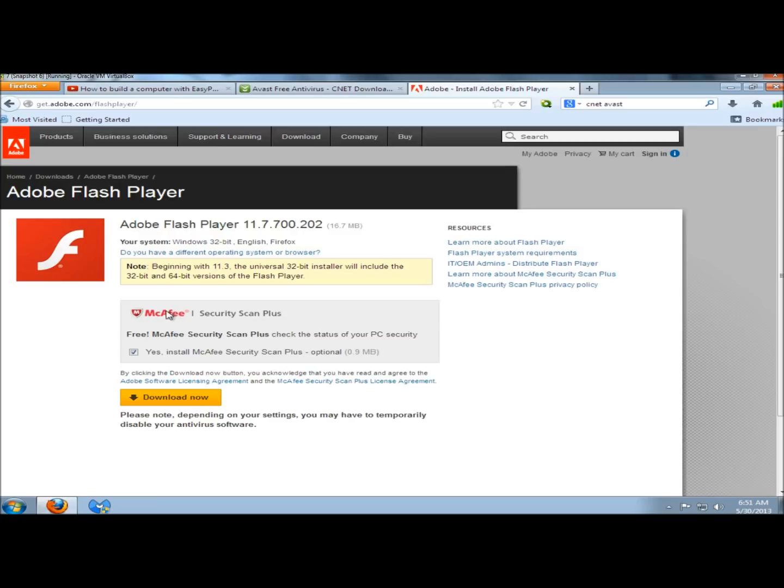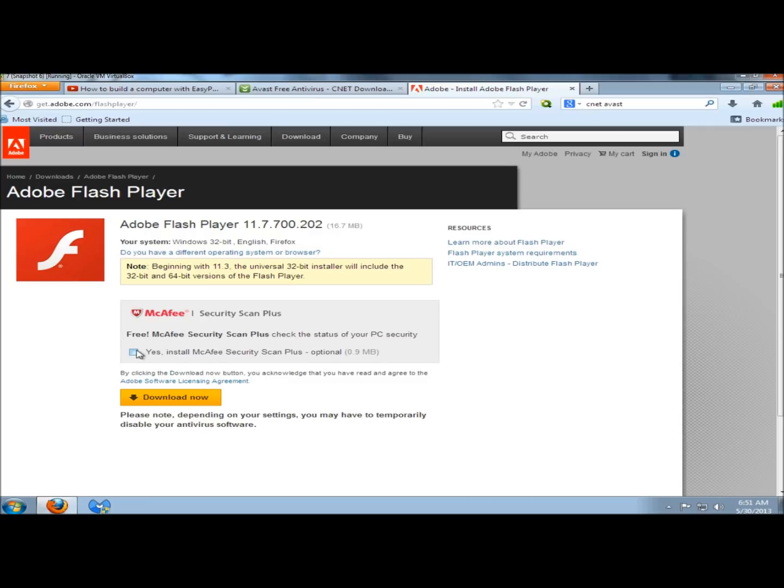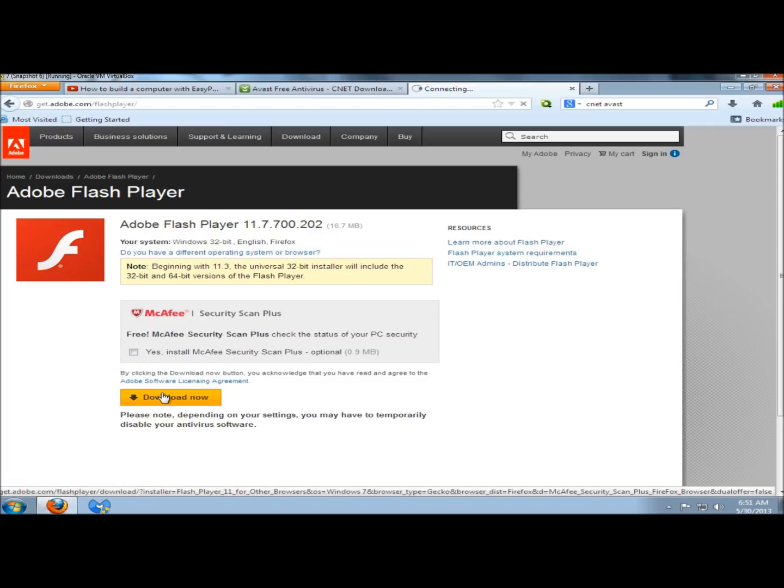You have to be very careful here. If you leave this box checked, it will install McAfee Security Scan Plus. I'm going to uncheck that box because I only want to install the Flash Player. And then I'm going to click Download Now.